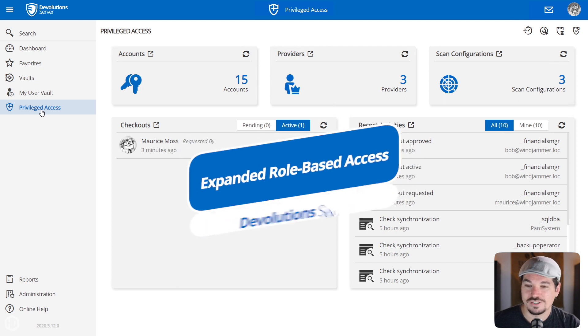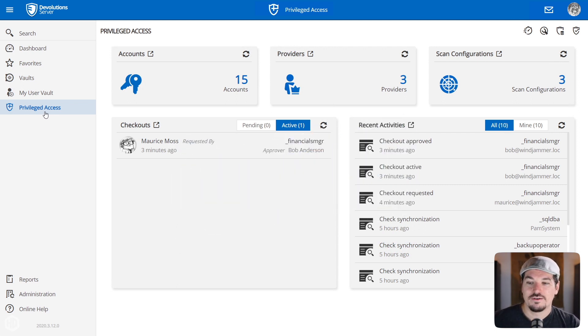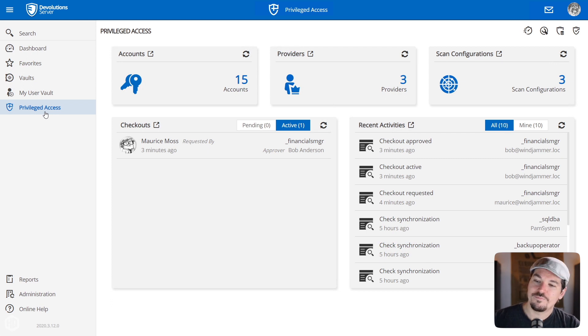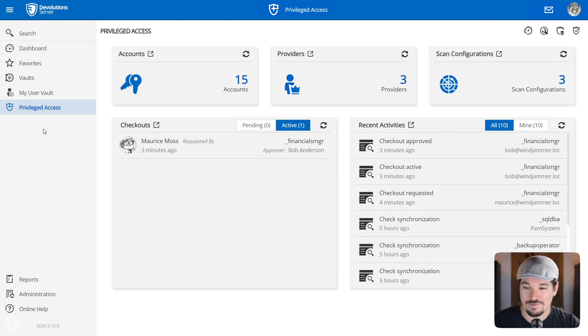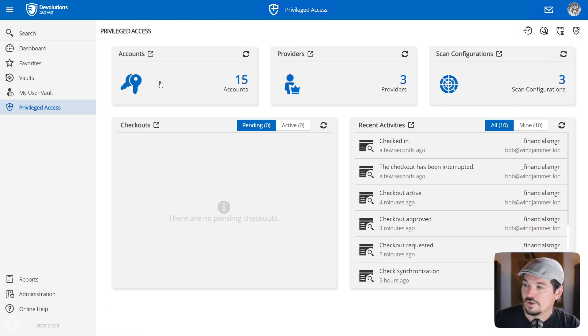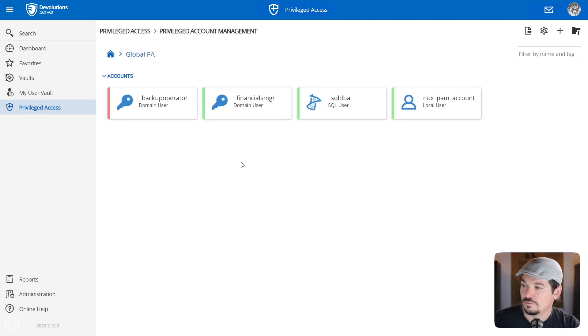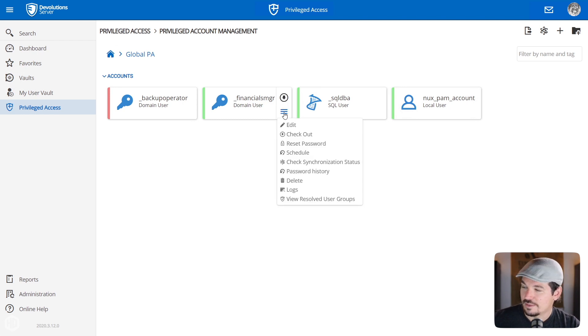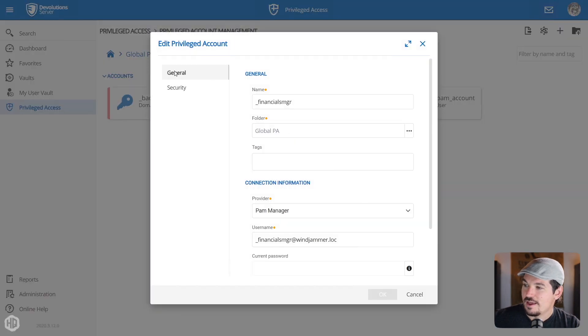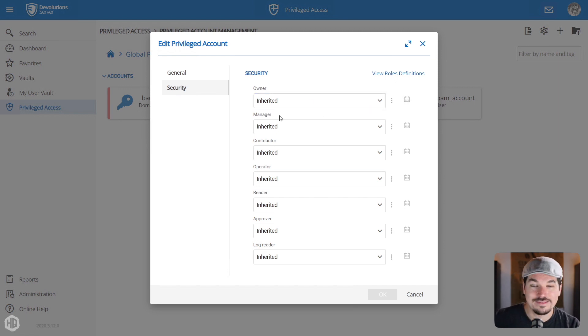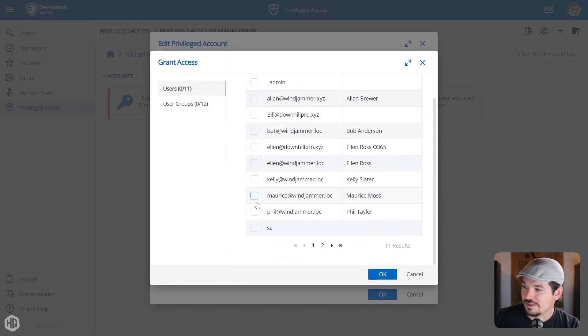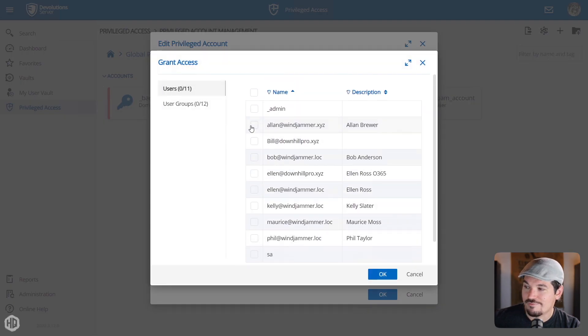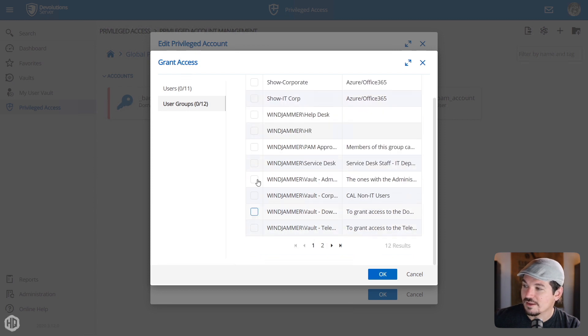Now, the last thing I wanted to show you in Privilege Access Management is we expanded the role-based access for privileged accounts as well. We've improved the security on accessing privileged accounts by letting you assign predefined roles to them. So for example, a privileged account can be read or listed. So I'm going to go to accounts here. I'm going to click on Global PA, and then I'm going to click on this little three line tab there, and I'm going to select edit and select security.